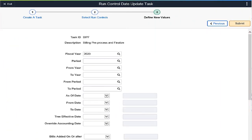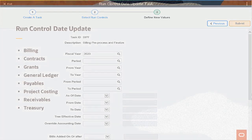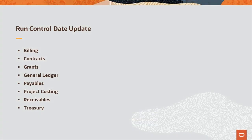The Run Control Update Framework was introduced to FSCM in Update Image 30. It allows you to update dates and other parameters for multiple run controls instead of manually updating those parameters individually for each run control. These FSCM applications have adopted this framework. This completes the Run Control Update Framework feature description.